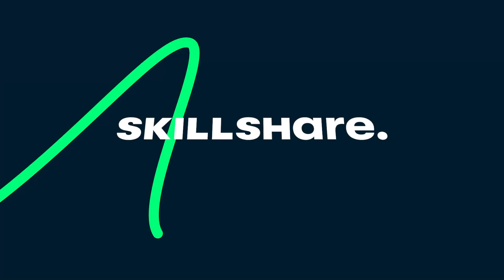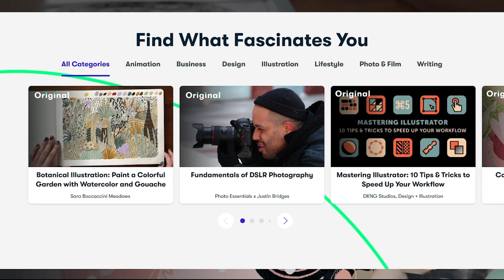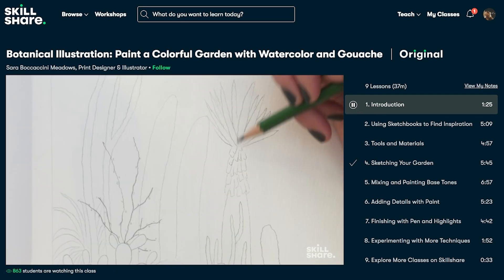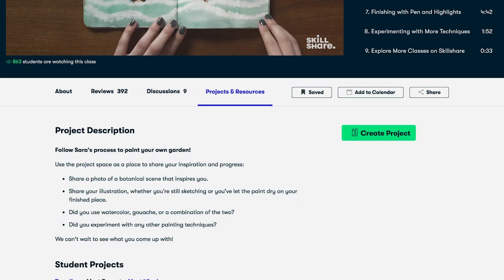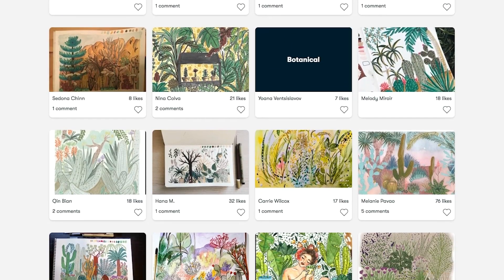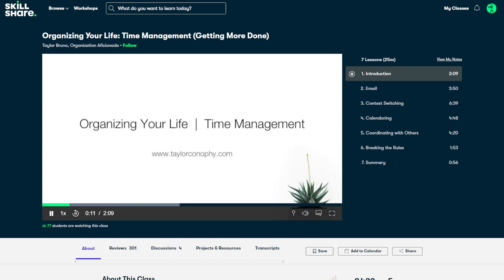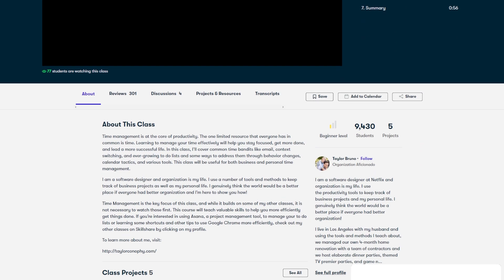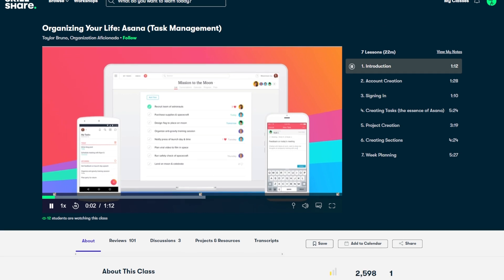That is why Skillshare is a great place to learn about things like time management — their classes are not only taught by amazing professionals, but they're also all about an hour in length. Skillshare is an online learning community for creative and curious people where millions come together to take the next step in their creative journey. They offer thousands of inspiring classes on topics including web development, design, freelancing, music, and communication. There are classes for every skill level, whether you're a beginner or a pro, and there are no ads. I highly recommend the class 'Organizing Your Life: Time Management' by Taylor Bruno — a software designer at Netflix — who teaches valuable skills to help you get things done more efficiently, and also has companion classes on tools like Asana.